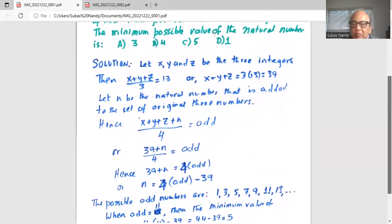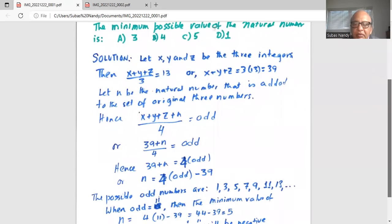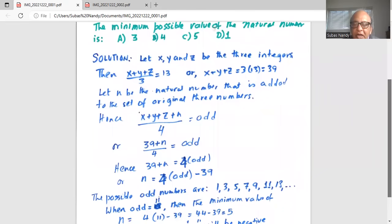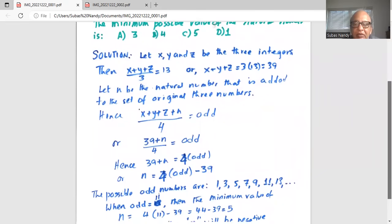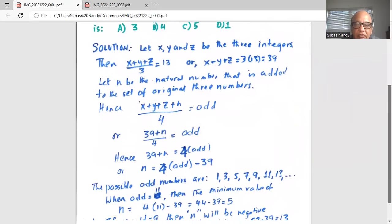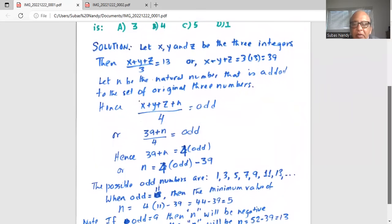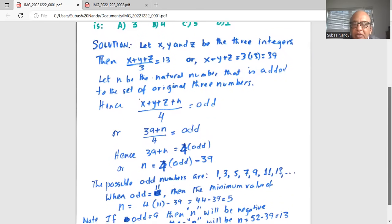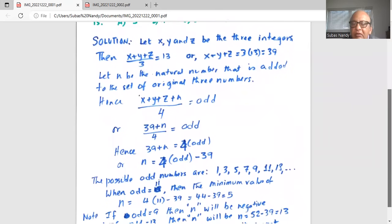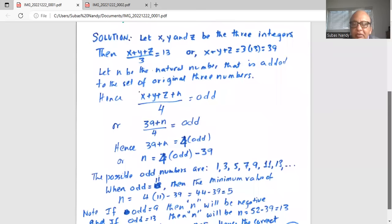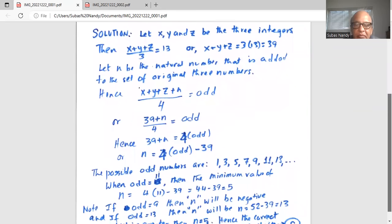Now, the possible odd numbers are 1, 3, 5, 7, 9, 11, and 13. If we take the odd number as 11, then the minimum value of n is 4 times 11 minus 39 — that is, 44 minus 39 — equal to 5.